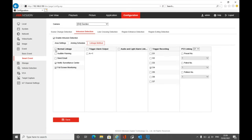For linkage methods on a smart event — let's go back to an intrusion alert we actually use. Go to linkage method: under normal linkage, click no device surveillance center. We've also got full screen monitoring enabled here, and the reason we do that is the NVR screen will flick when something triggers. If we turn on the TV in our bedroom connected via HDMI to the NVR, it'll go straight to our CCTV view. Because a smart intrusion event has been triggered, the screen will display the most recent camera that triggered the alert. Make sure trigger recording is also checked.